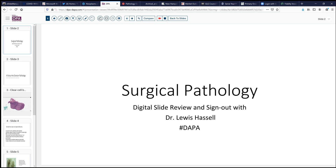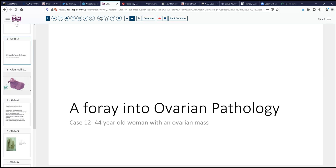Hello again, and welcome to a session of Surgical Pathology Digital Slide Review and Sign-Out. I'm Dr. Lewis Hassel, and our slides today are courtesy of the Digital Anatomic Pathology Association, which is a joint venture with Digital Pathology Association and Pathology Presenter. We will continue our journey through ovarian pathology.